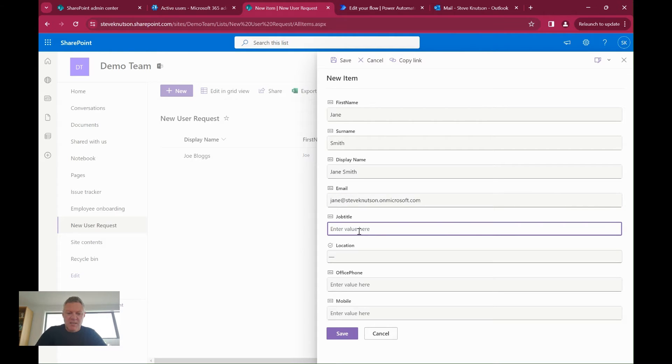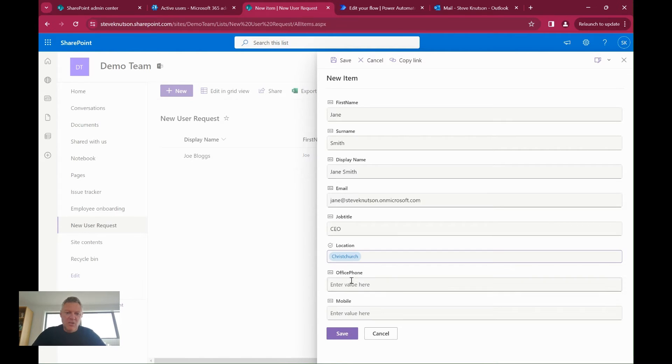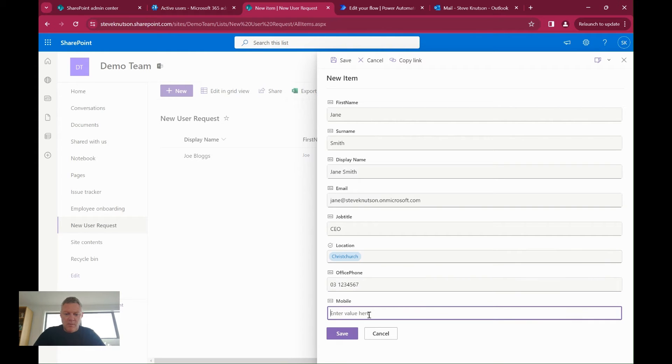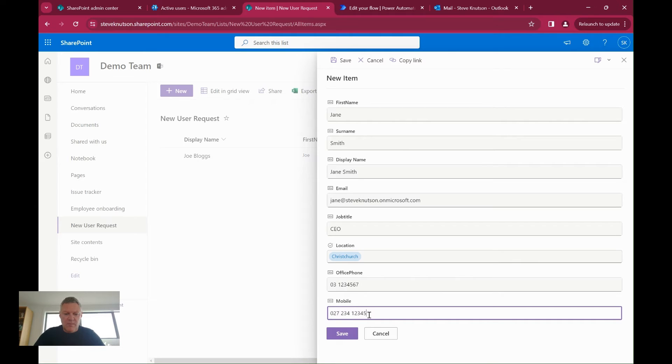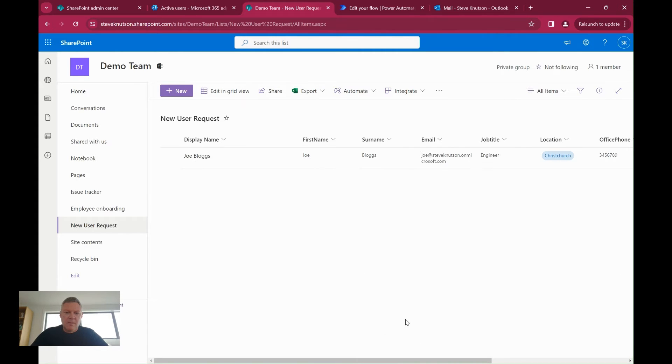Jane is going to be the CEO. Her location is going to be Christchurch, and I'm going to give her an office phone number of 031234567 and a mobile number of 02723412345. Once I've done that, I'm going to submit the account, and that will create the item in the list.